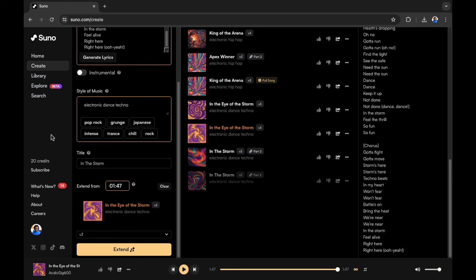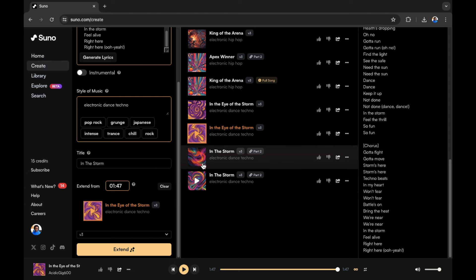Keep in mind that we have now used some more credits in order to extend the song. We have two options to listen to. Let's have a listen to what the AI has created.